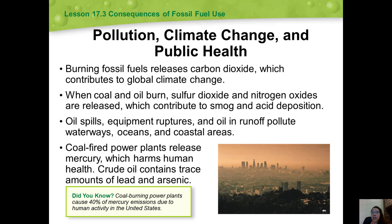Fossil fuels also contribute to air pollution. The burning of coal and oil releases sulfur dioxide and nitrogen oxides, which contribute to industrial and photochemical smog and cause acid deposition. However, catalytic converters have cut down on the release of pollutants by motor vehicles. To reduce pollution by power plants, the U.S. government and industries are working to develop a coal-fired power plant that does not release pollutants.